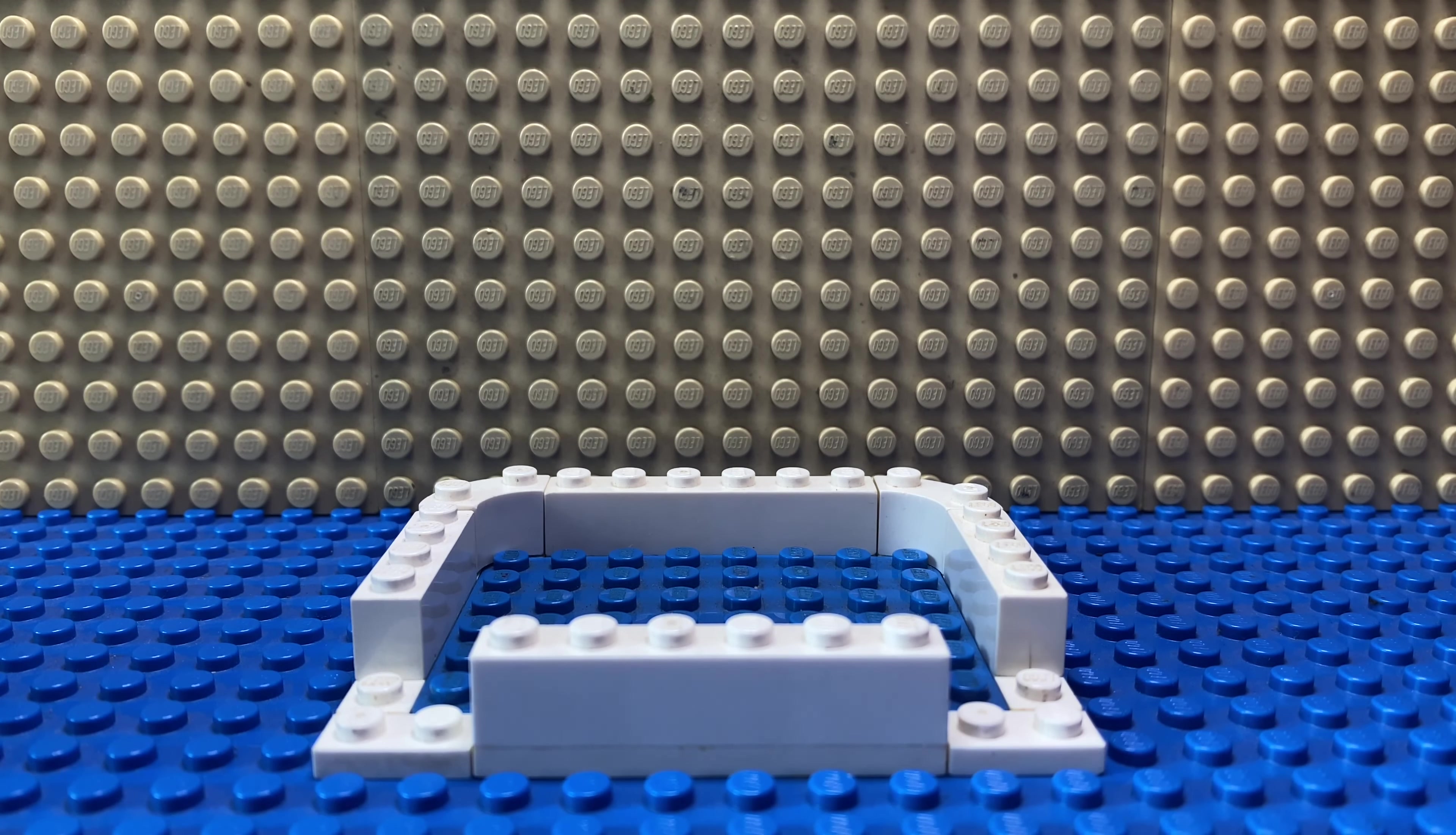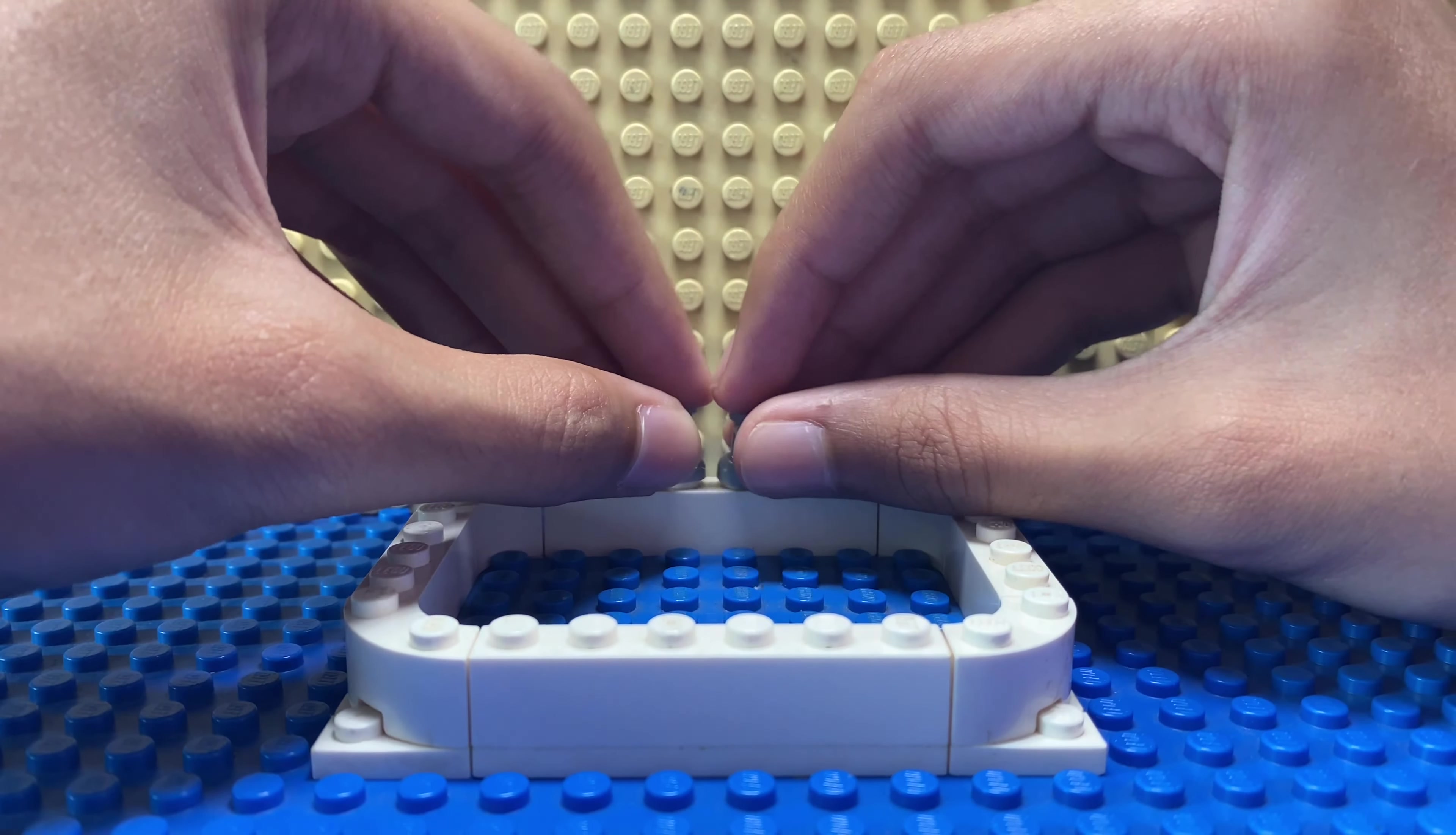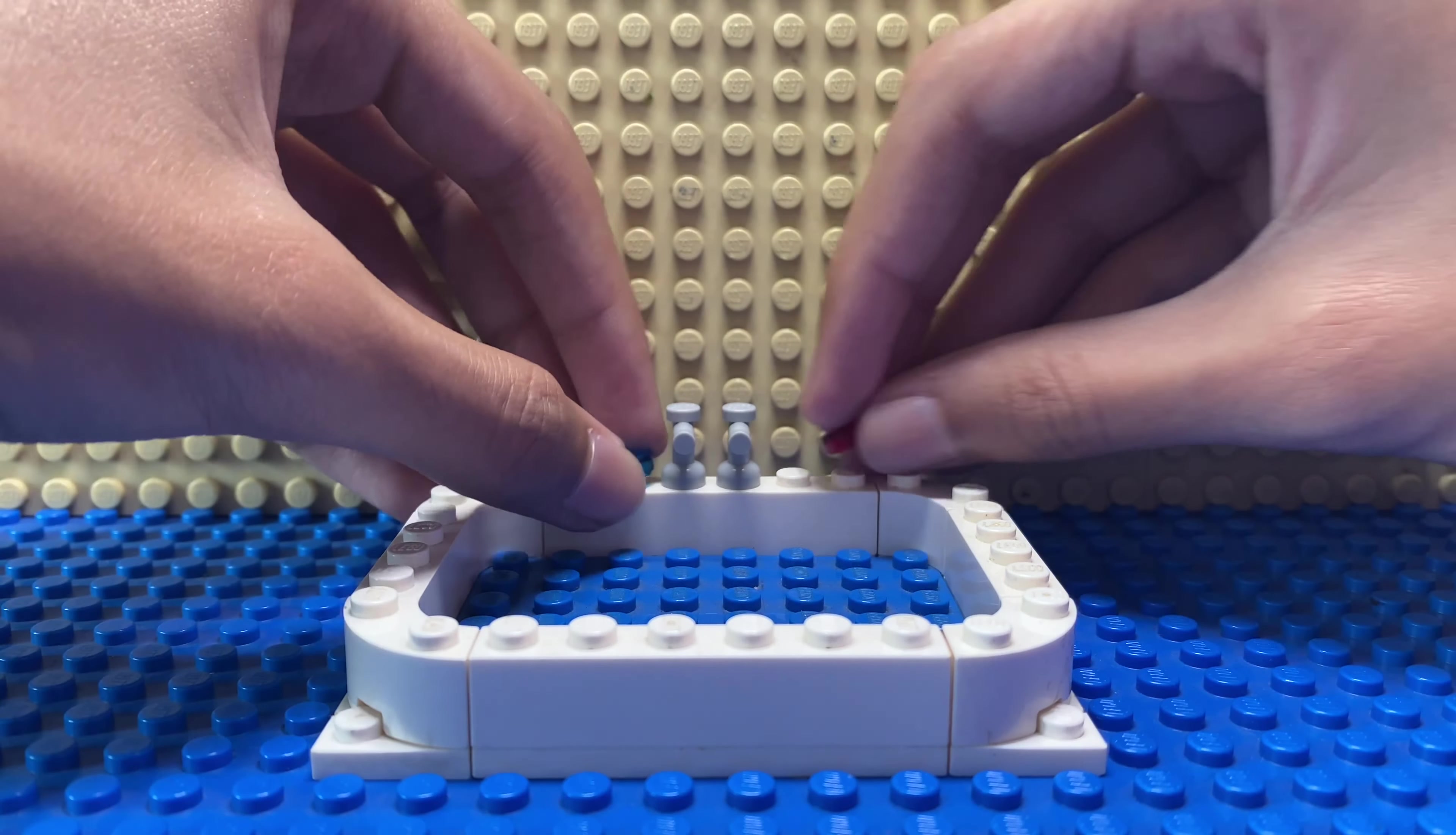Now place these two taps in the middle like this, and place these 1 by 1 round flat tiles next to them.